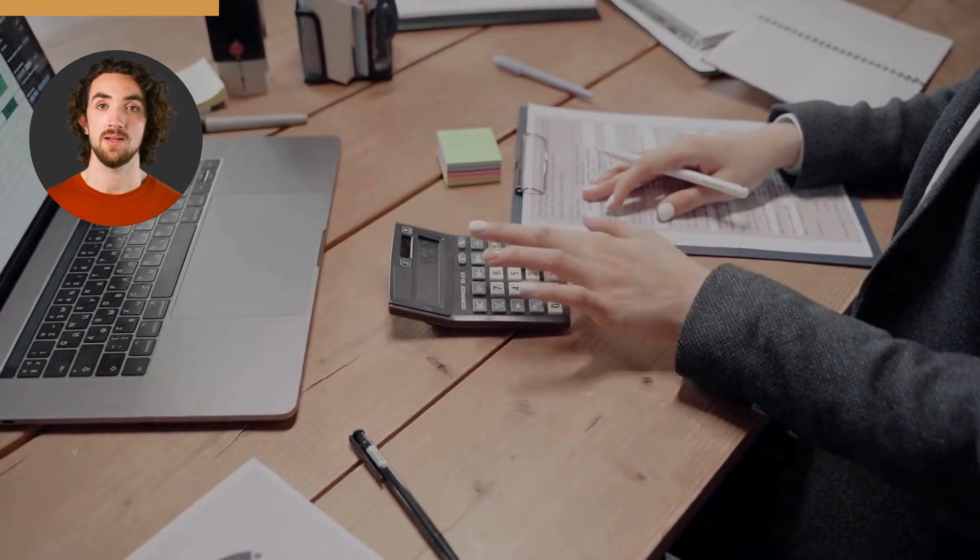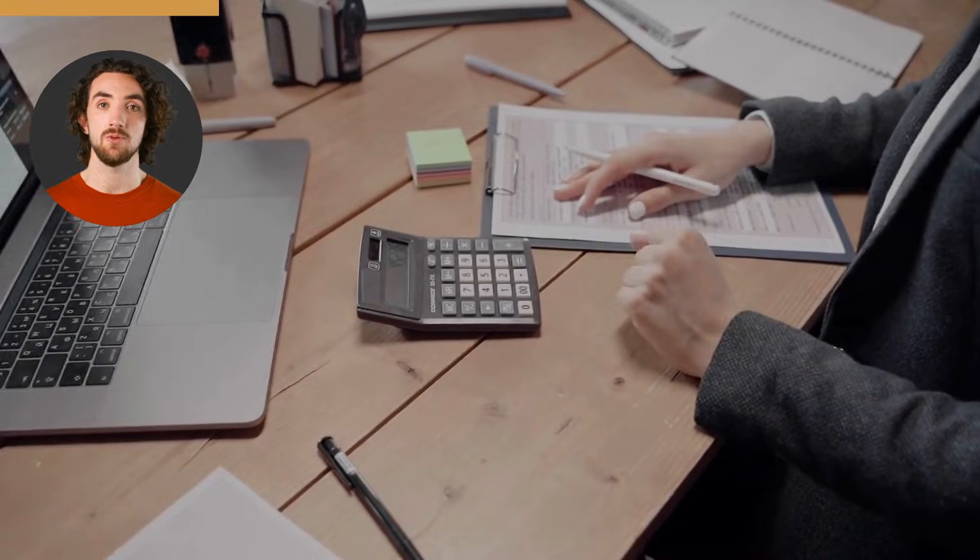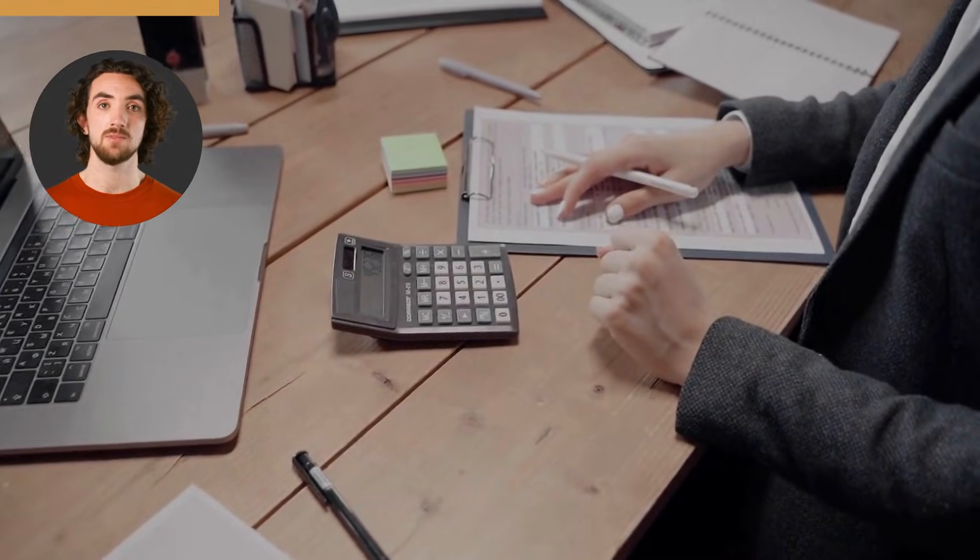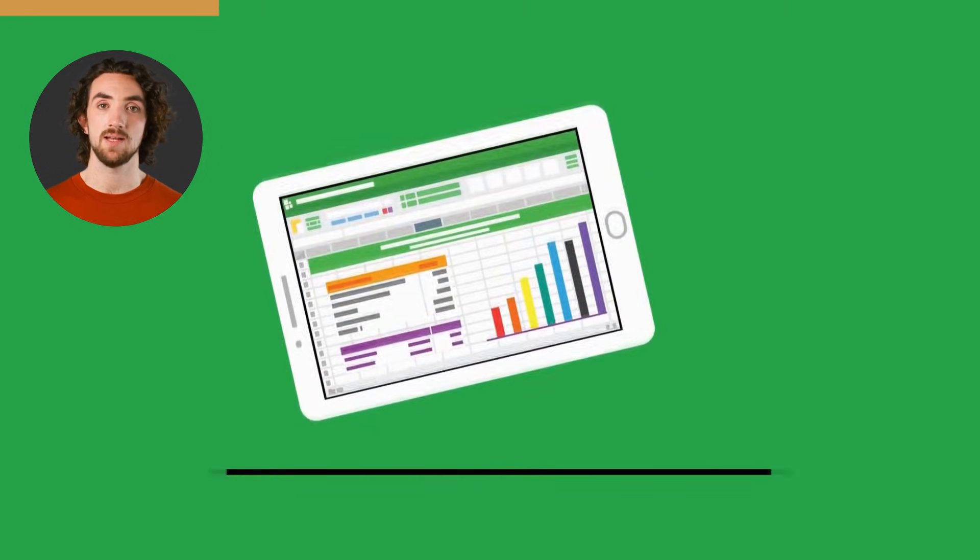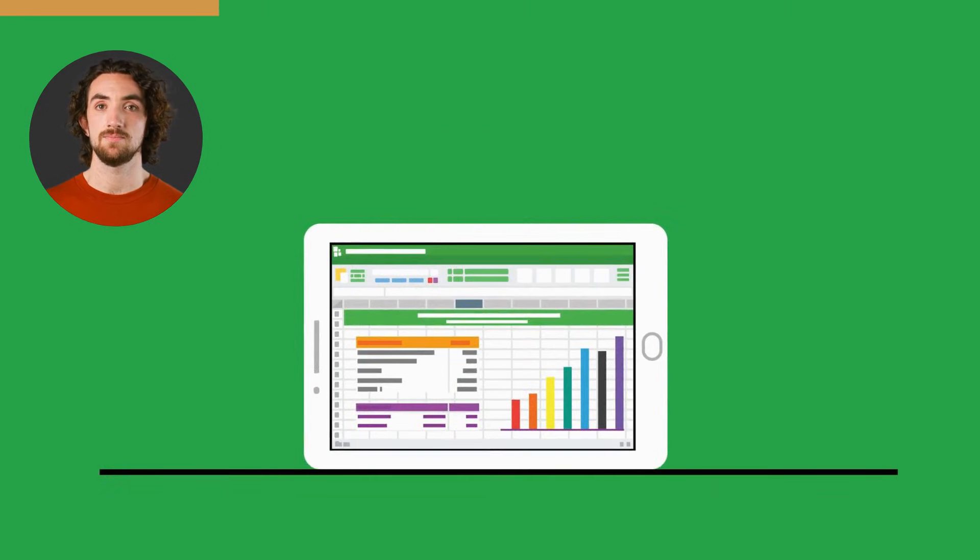With VBA, you can automate reports, create custom dashboards, and perform complex calculations with just one click.